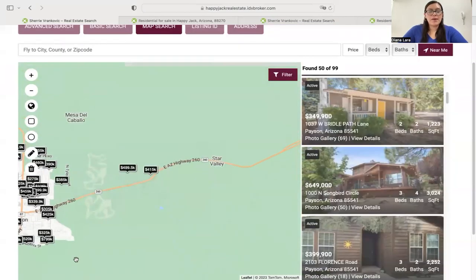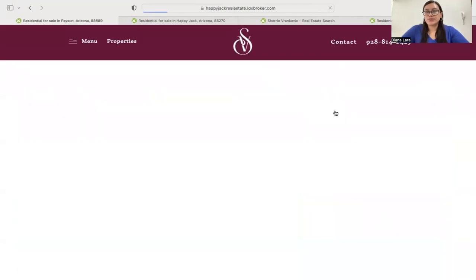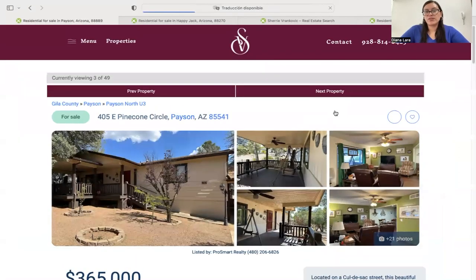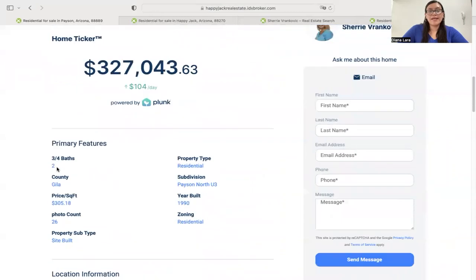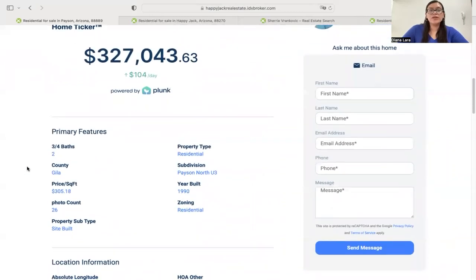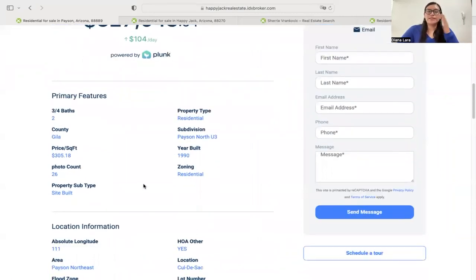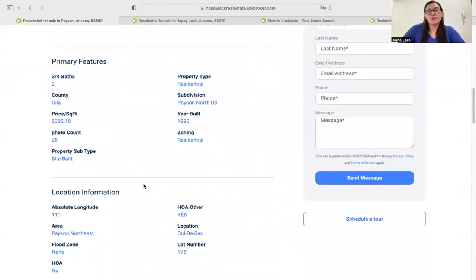If I move the map around or drag it, it will update the properties located in that area. If we click on one of the properties, it's going to take us to the details page of that specific property. I also forgot to mention that in the details page, Sherry has our SEO Links app enabled, which makes it possible for all those little details I mentioned previously to be clickable and to send you to other pages within your website.